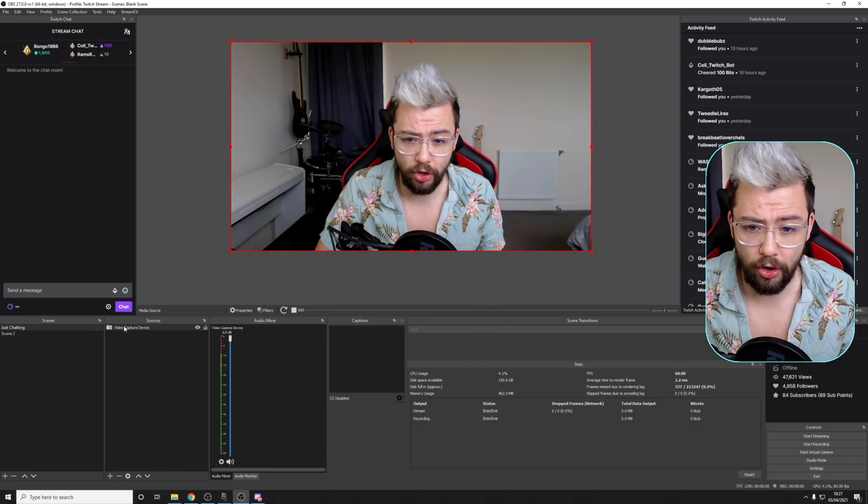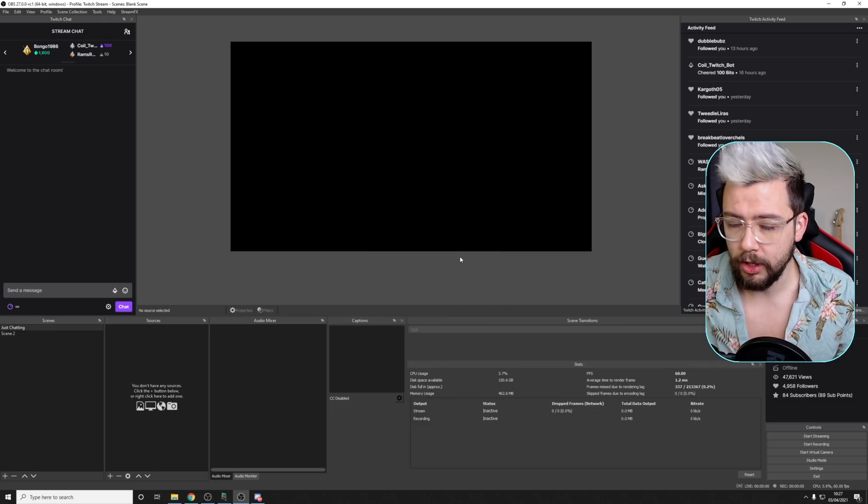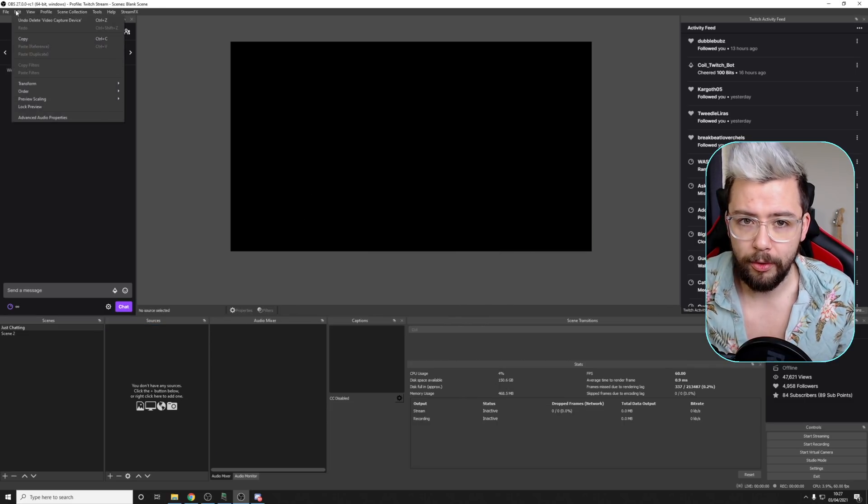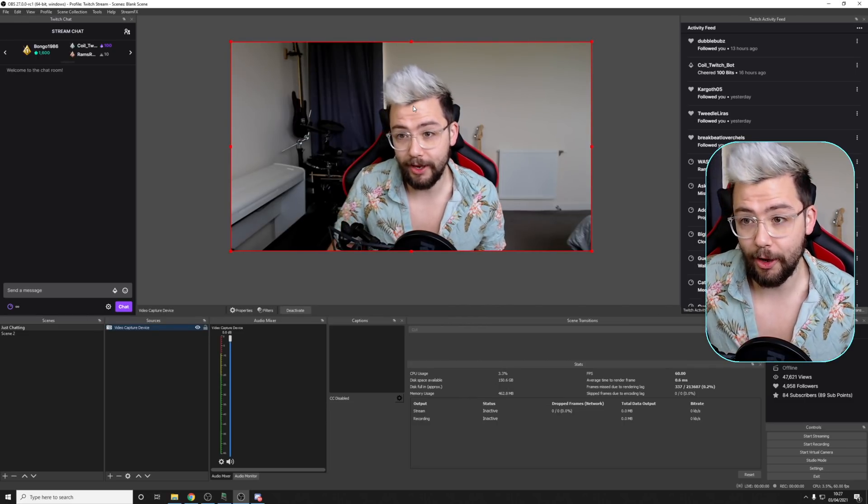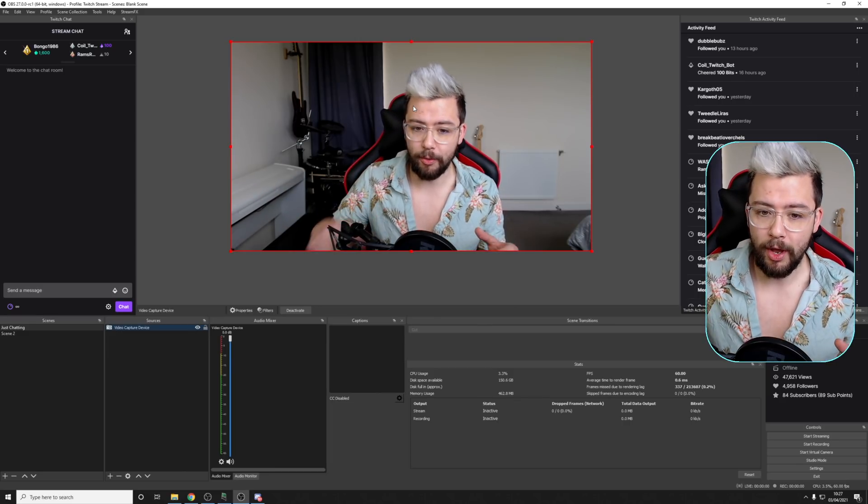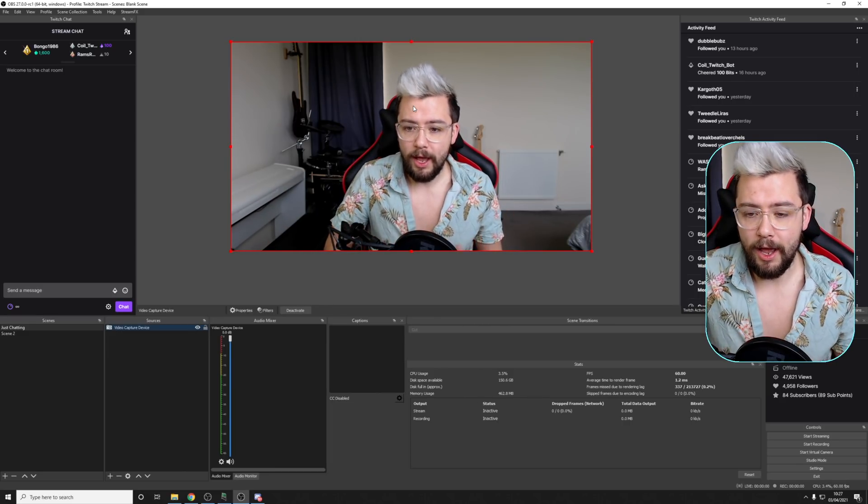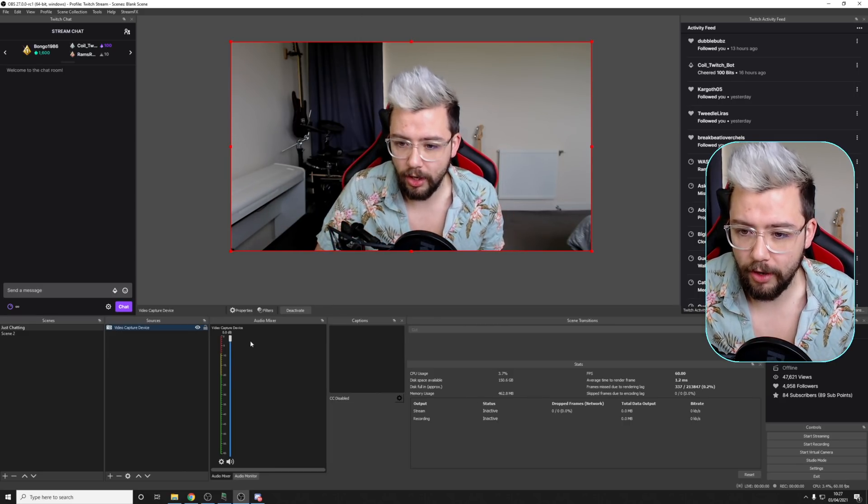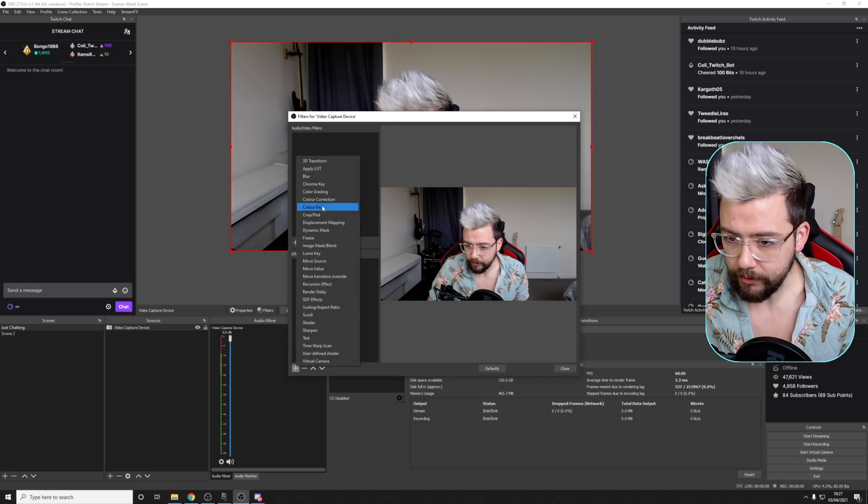So as you saw in the intro, if I delete a source for instance, we can actually undo that as well, and it'll bring it back. So whether or not we change the transform, filters, so if I add some filters onto here.